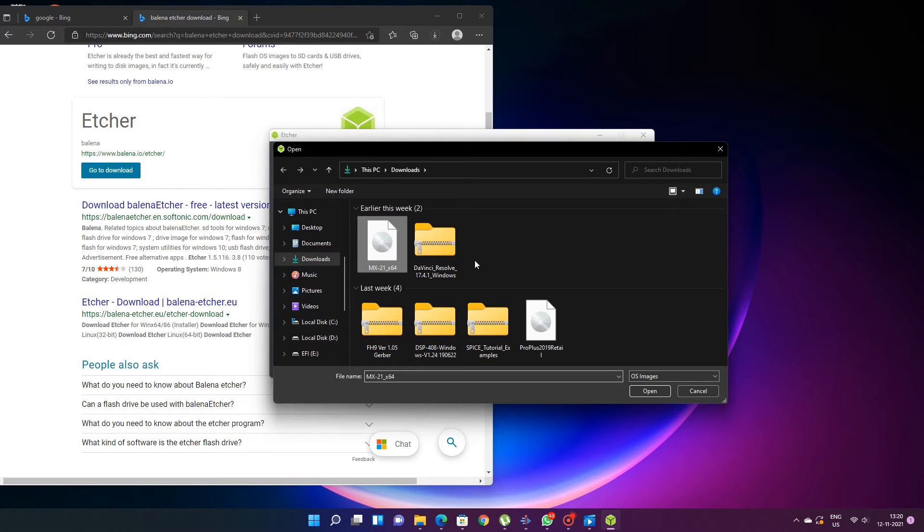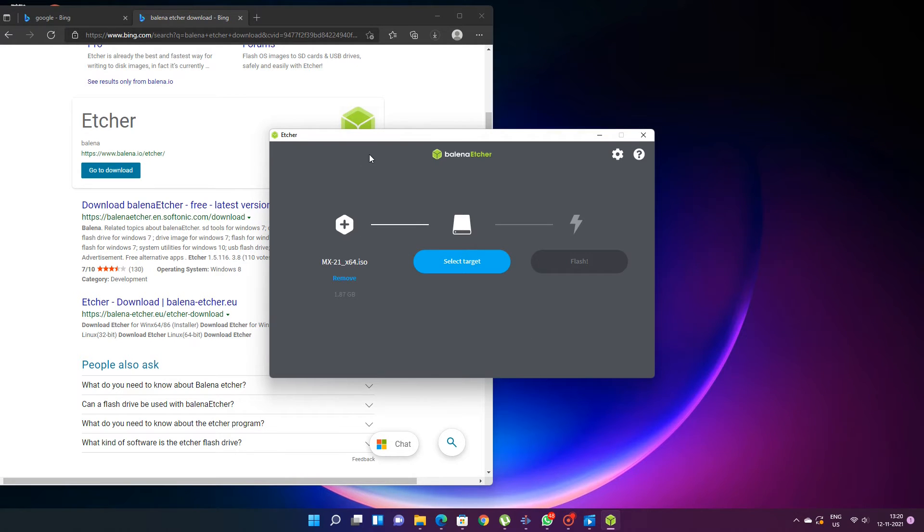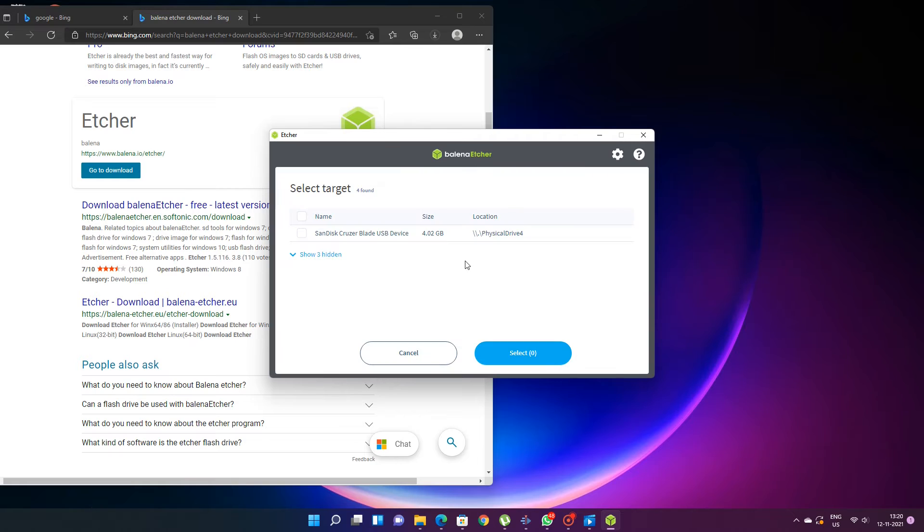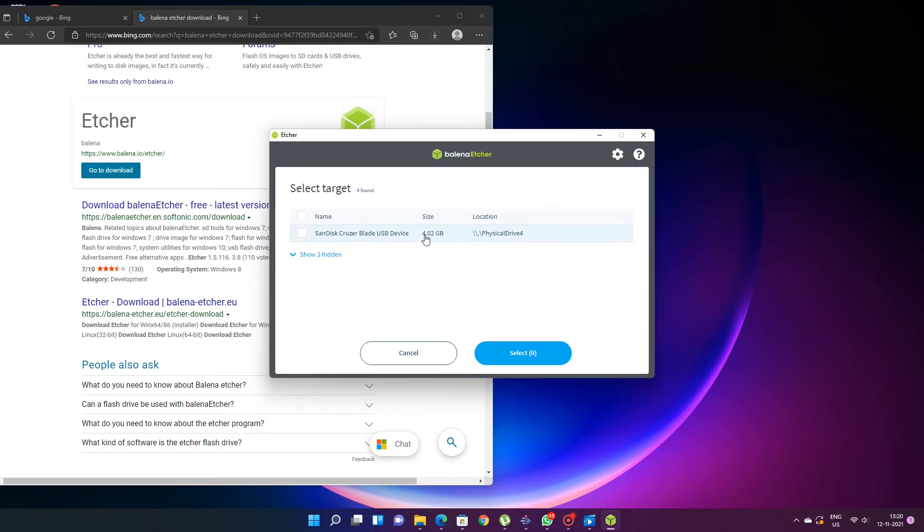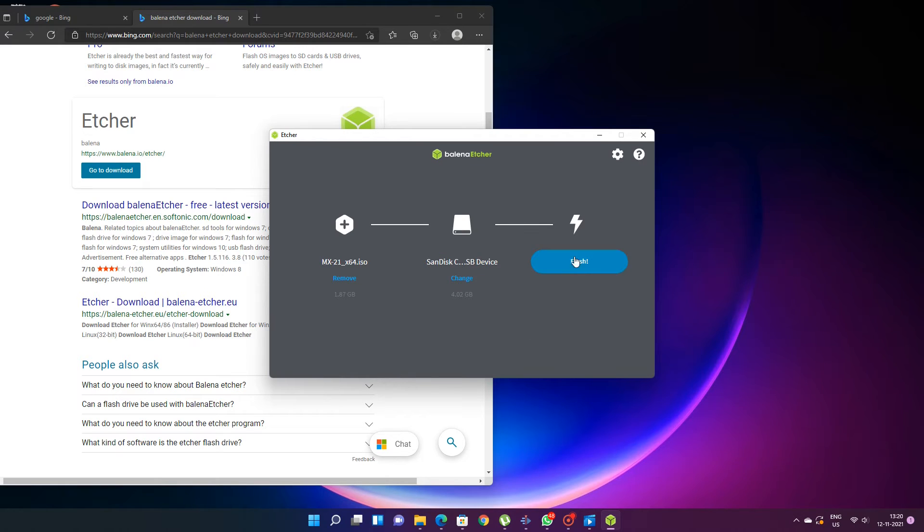Now select the ISO you just downloaded. And now you can select the target drive, that is our USB drive. It will list the USB drives connected to your computer and here our 4 GB disk is showing. You can use minimum 2 GB. You need more than 2 GB. Take a 4 GB drive minimum and just click on flash.